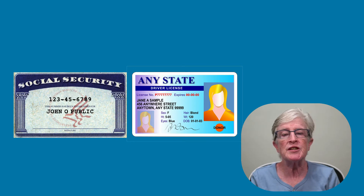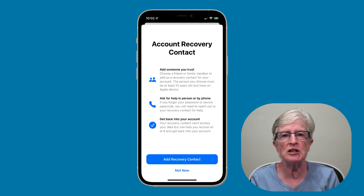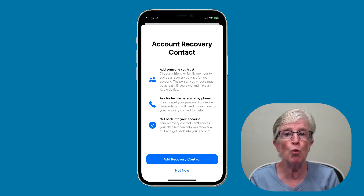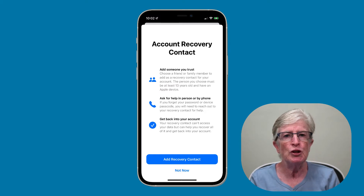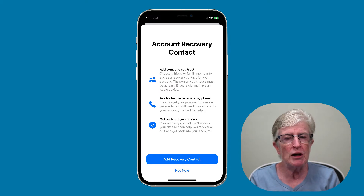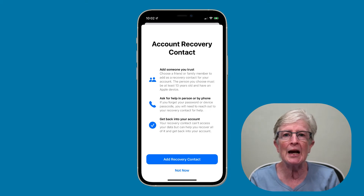To make things easier, Apple has allowed you to set up an account recovery contact in iOS 15, so even if you forget your Apple ID password or device passcode, you'll be able to access your account. Your recovery contact is someone who can help verify your identity and help you regain access to all of your data.